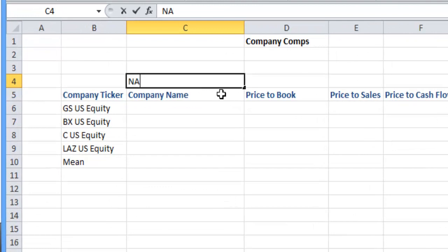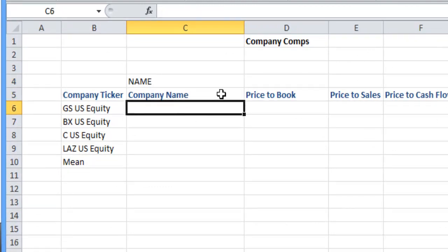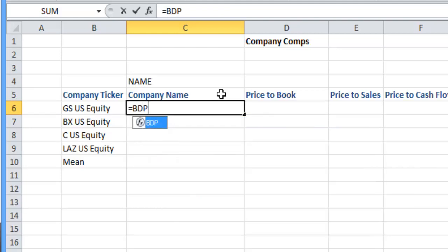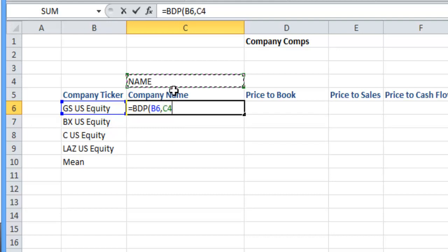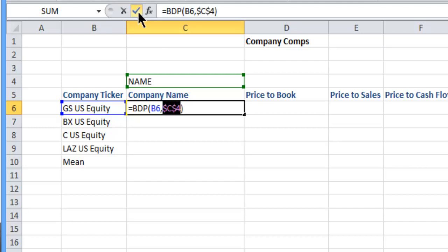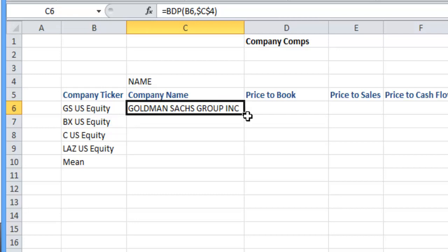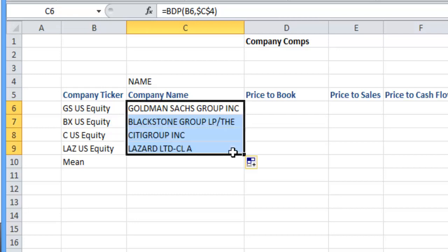What we're going to do is go equals Bloomberg DataPoint, open parenthesis, click on the ticker code, comma, name, close parenthesis, and just make sure that our name is going to be absolute and follow that along.